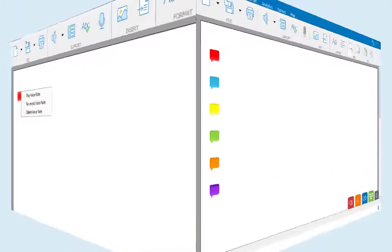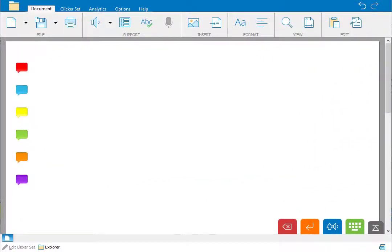You can record up to 6 voice notes in a document. Each one will appear in a different colour and can hold up to a minute of recording.